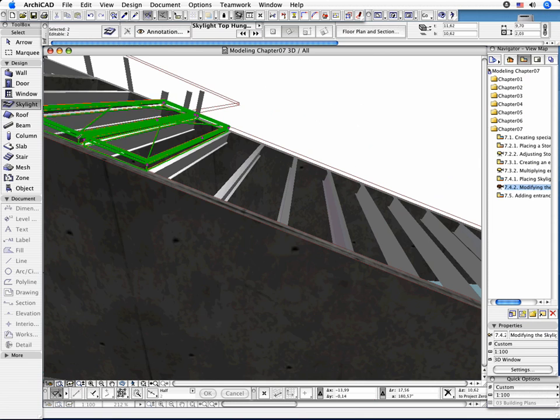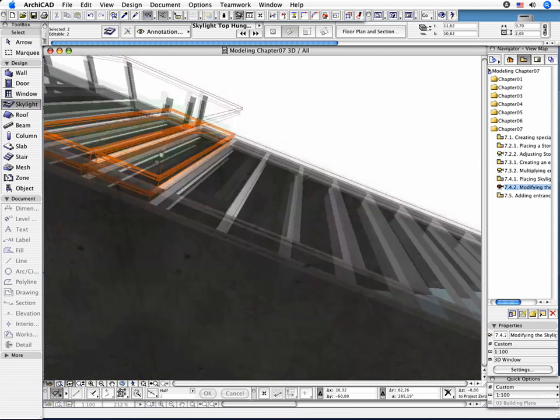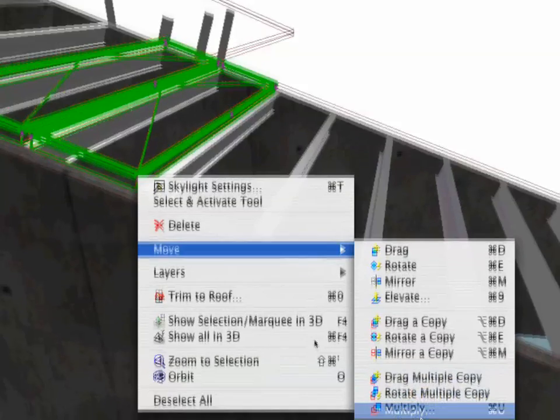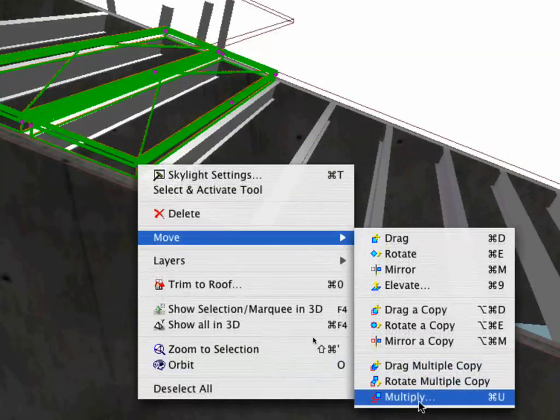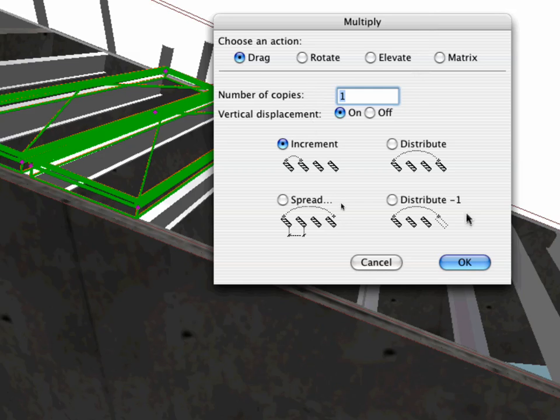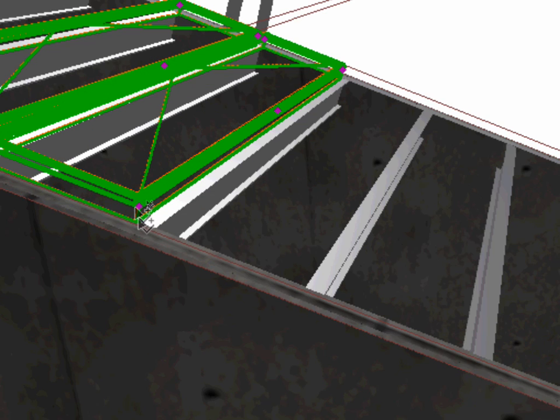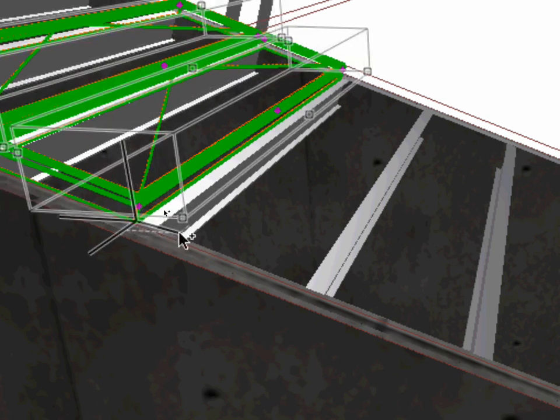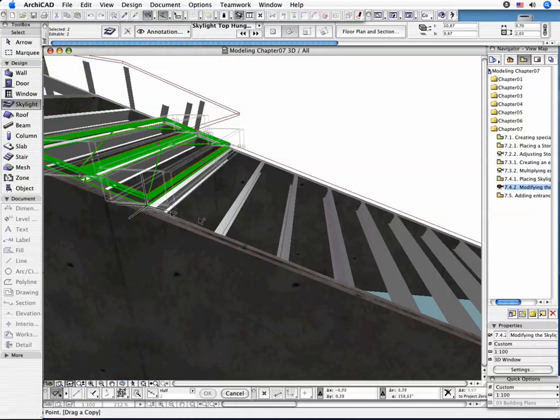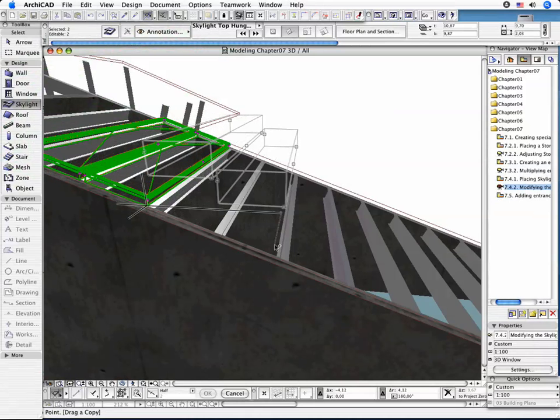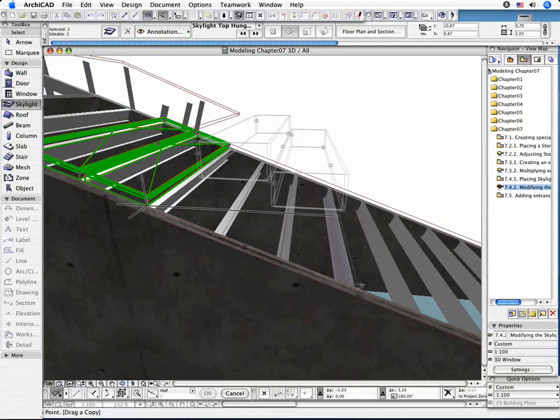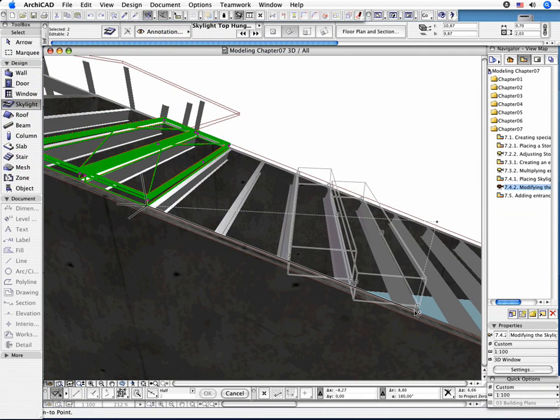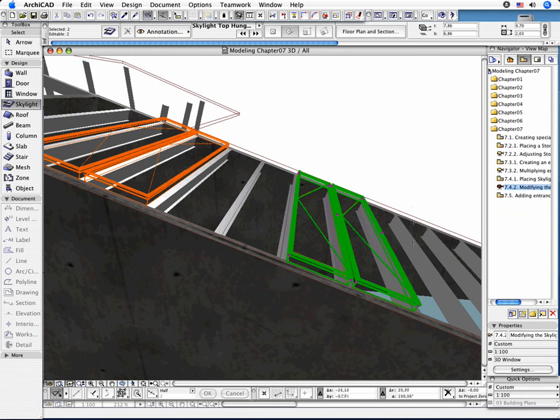Re-select the Skylights and create new copies as shown.